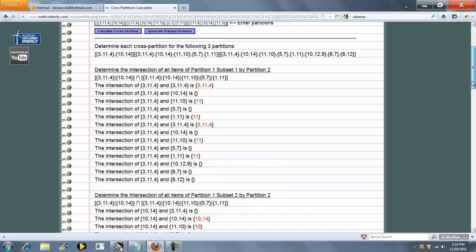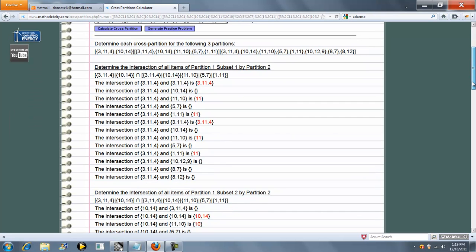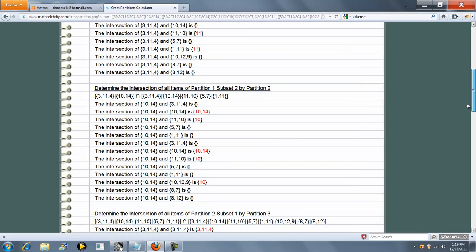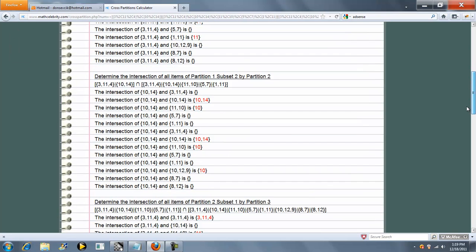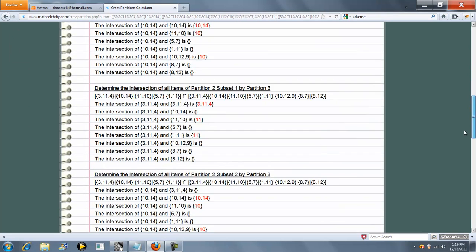This one is going to be quite a bit of math in comparison since we had such large-sized partitions. I'll scroll through it briefly just to show you the power of the calculator.